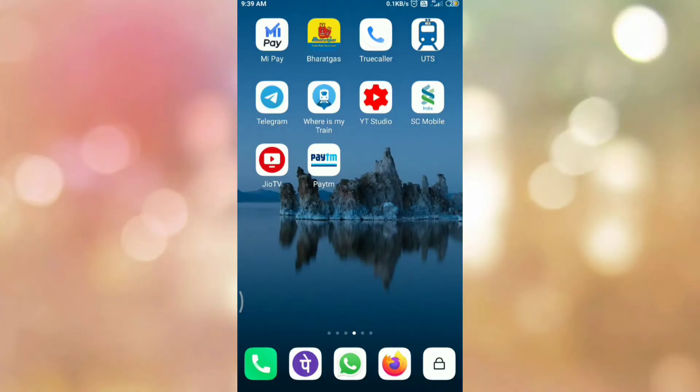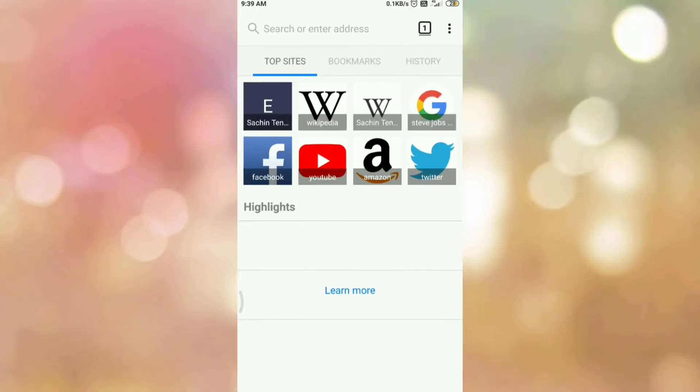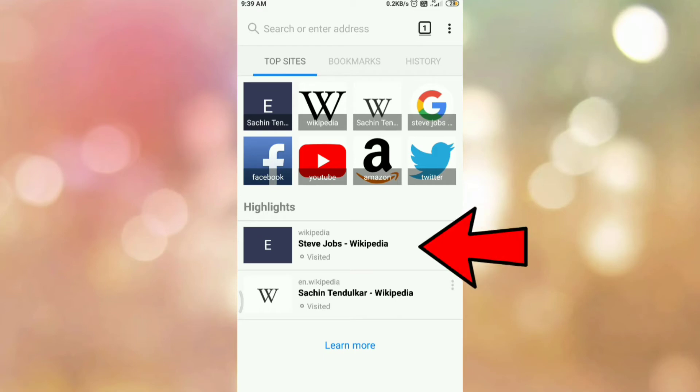So, let's start. First of all, open your Mozilla browser. Now, go to any web page that you want to save as a PDF. Let's search something.